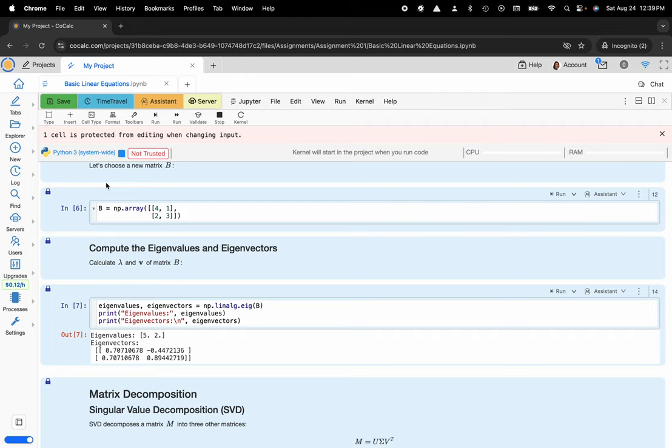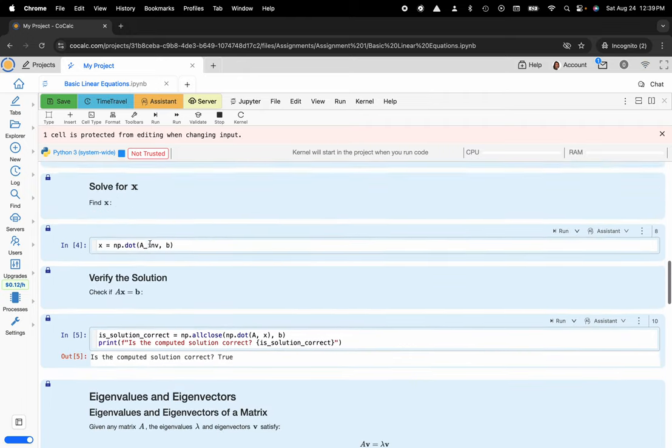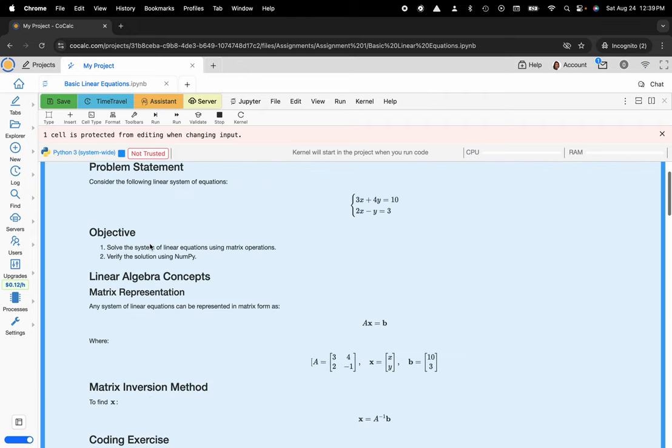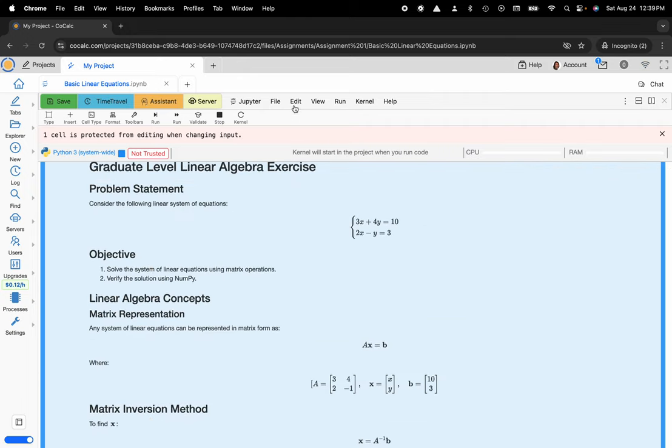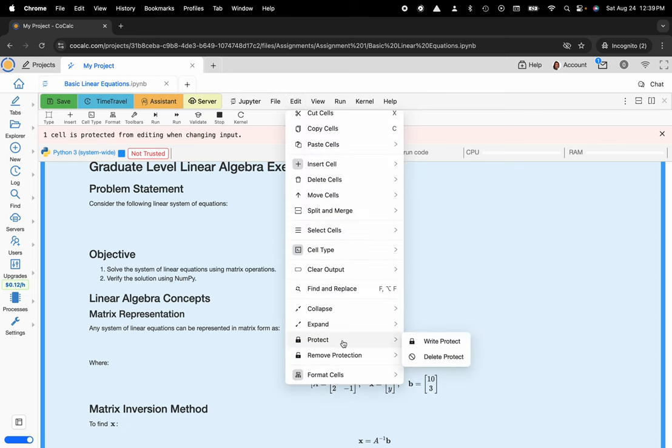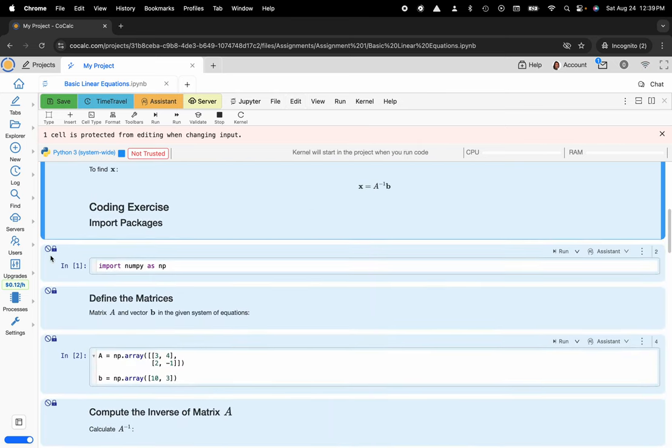The other thing that you could do here is maybe you would want to make sure that no one is going to delete a particular cell. Similarly under protect there's delete protect and now you can see that there's also this nice little stop sign that is shown here.